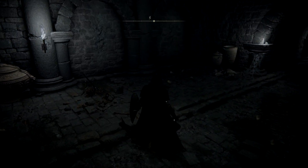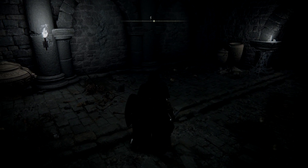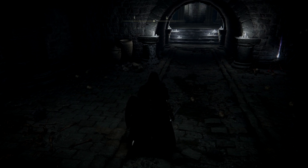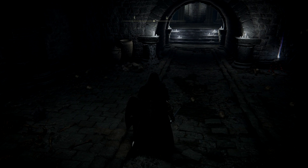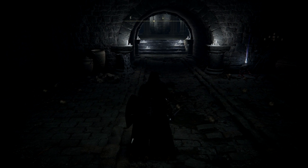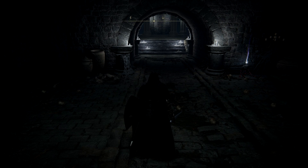Hello guys and welcome back to Elden Ring. Today I'm going to be teaching you how to get the most FPS possible with a lower end computer — like a mid tier computer.